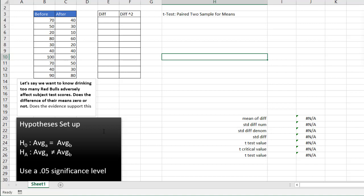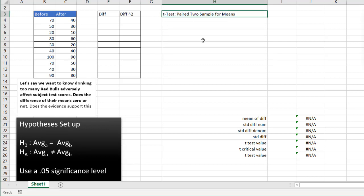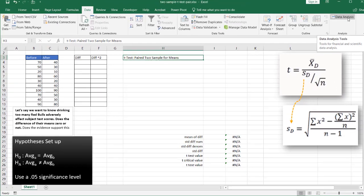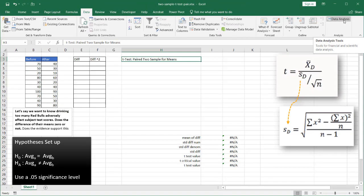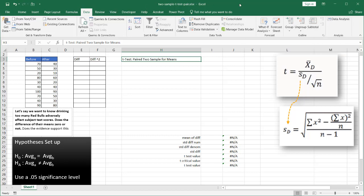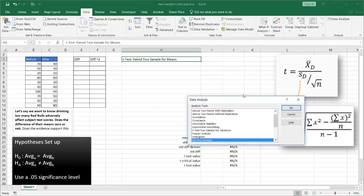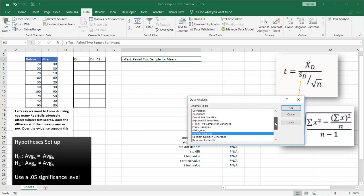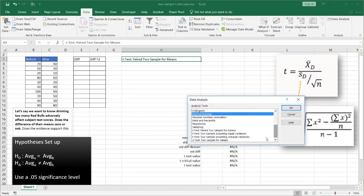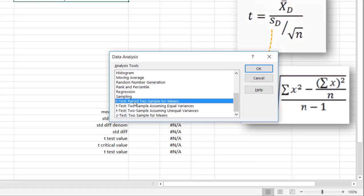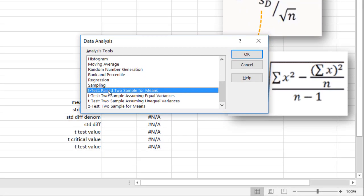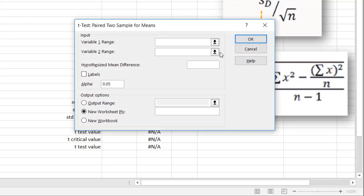With Excel, it's actually pretty easy to do a paired two sample for means t-test. If we have the data analysis tool pack, we can just enable that. You can Google data analysis Excel tool pack and see how to enable it. All we need to do is go under data, data analysis, and it comes up with our data analysis window. We want the paired two sample for means because this is a paired test. This is a dependent test.